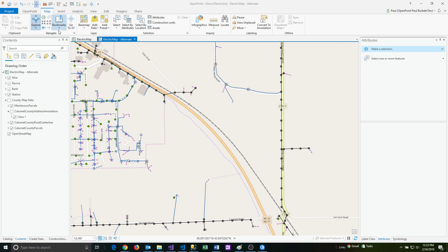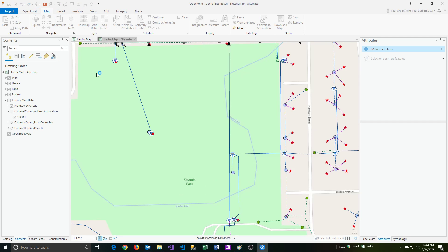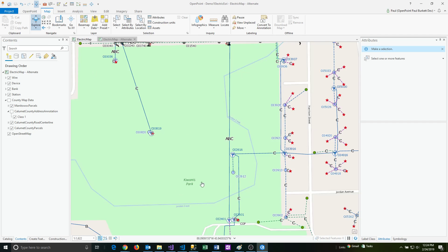And if I go to the bookmarks, you can see I've got the electric map alternate bookmarks and the electric map bookmarks. So I can go to the park one that I just created, click on that, and that's going to take me to that exact same location, even though I came from a different map.